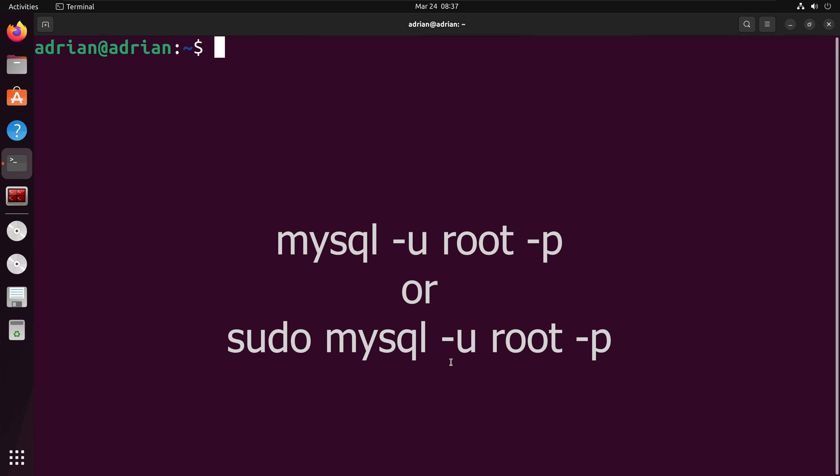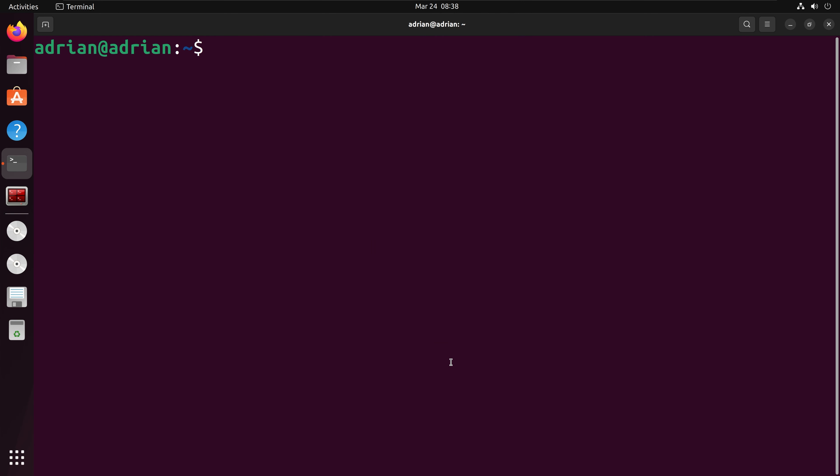Now I am going to log into MySQL as the root user. Please note, depending on your MySQL configuration, you may need to put a sudo in front of the command I am going to type.